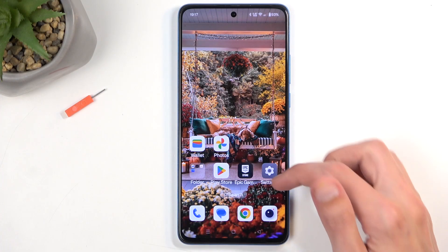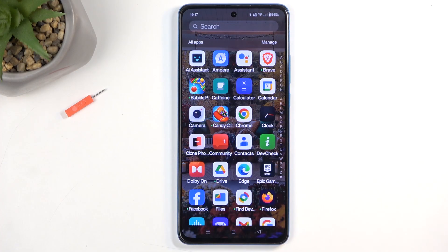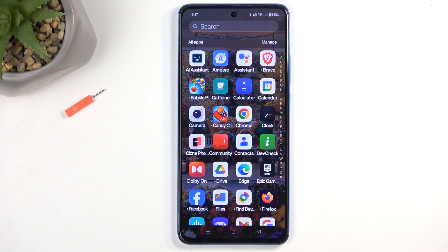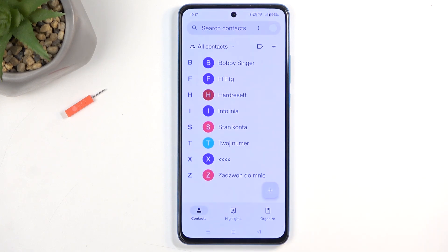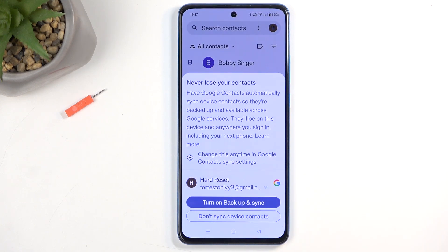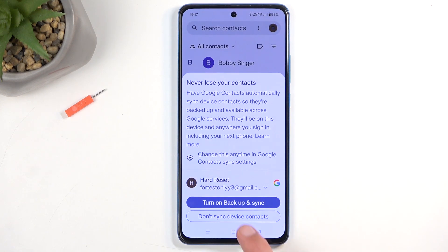To get started, you will want to open up your standalone contacts application like this one right over here. Next, disregard the pop-up.